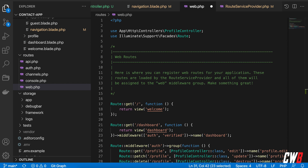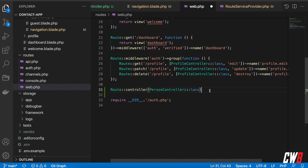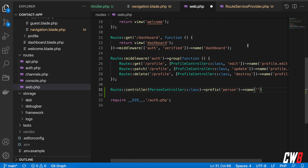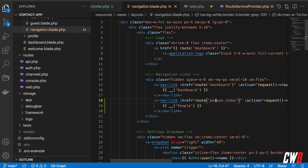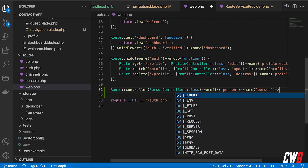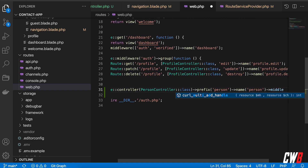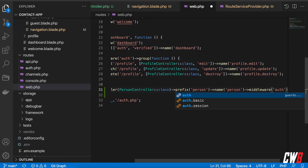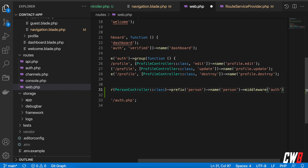Back in web.php, I'll add a route group with a prefix of `person` — that defines the URL segment — and a name of `person` so that named routes will be chained as `person.xxx`. I also want all these routes protected for authenticated users only, so I add the `auth` middleware. That's the power of Laravel — we can easily restrict an entire controller group.